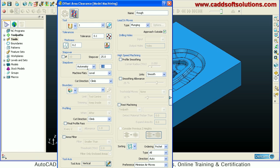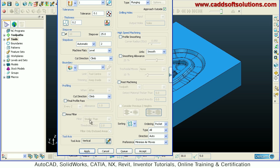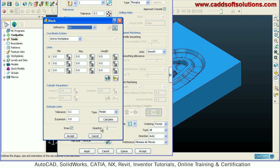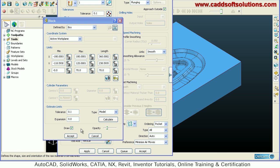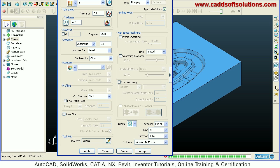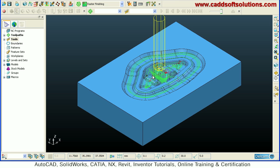Set the step down to 2 mm. Before applying the toolpath we have to define the block, so we will define the block — calculate, define a feed block, accept. Then we will apply. This toolpath with the 30 tool diameter is now created.